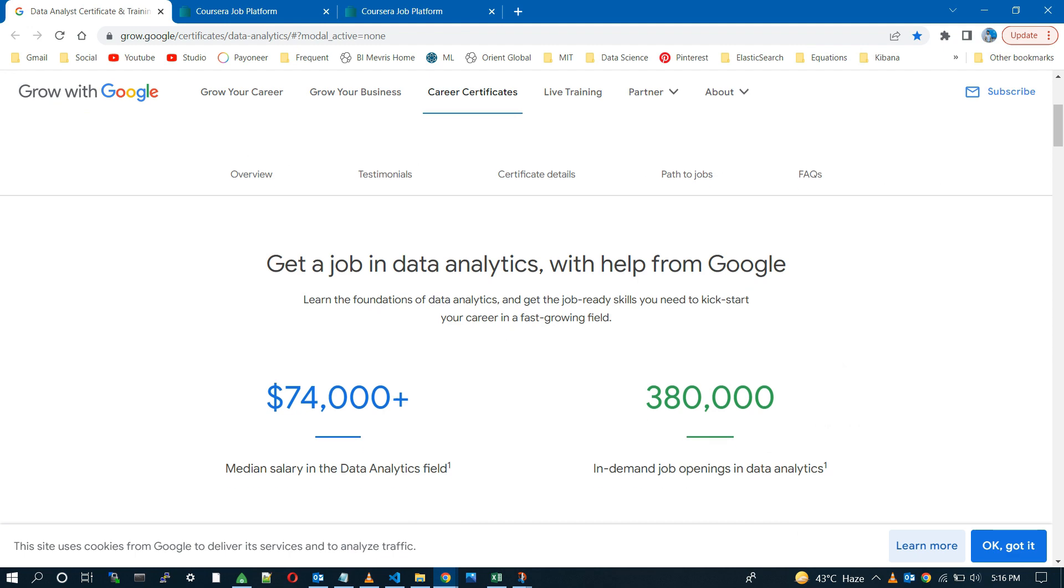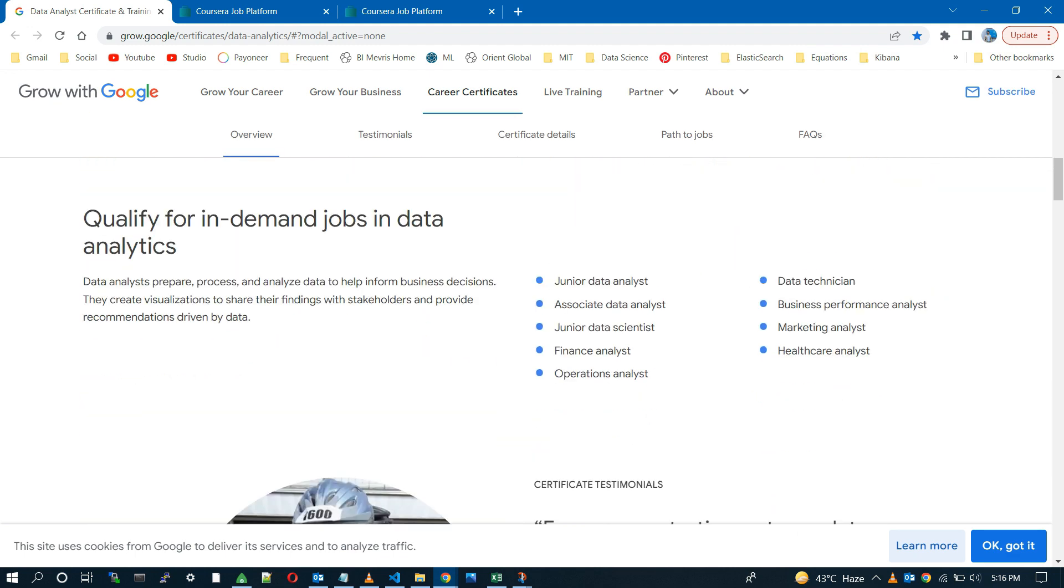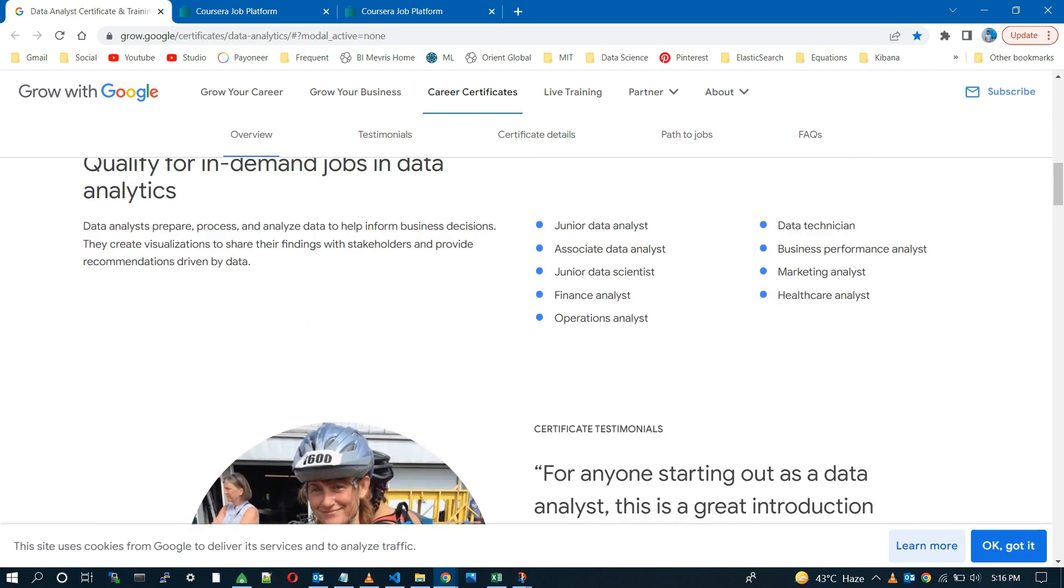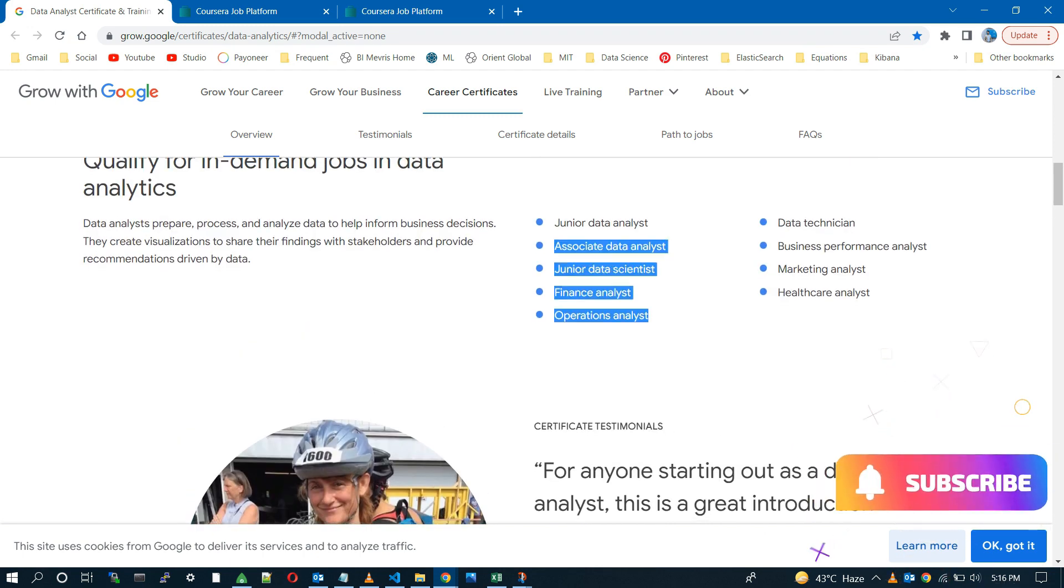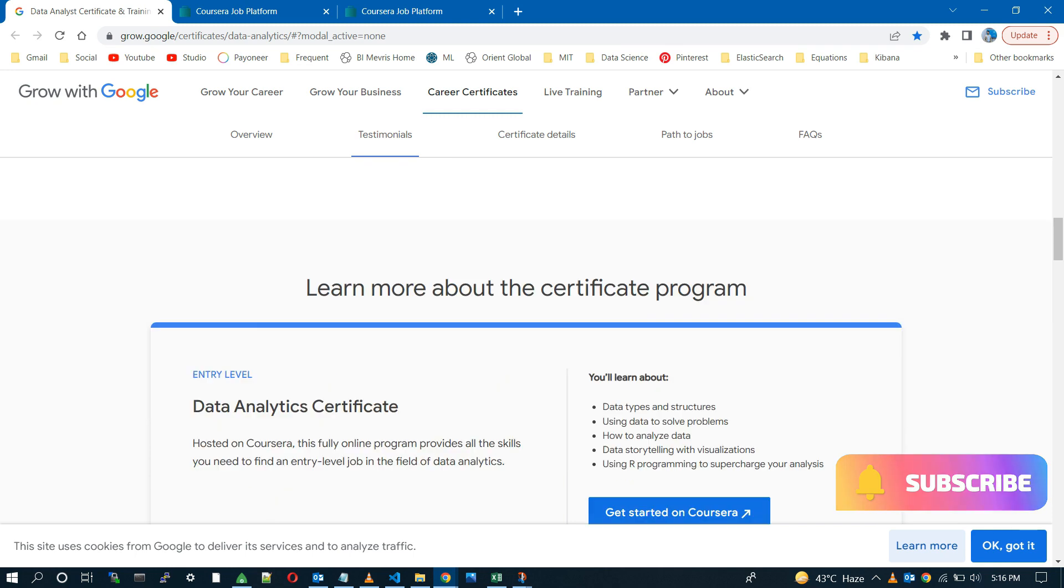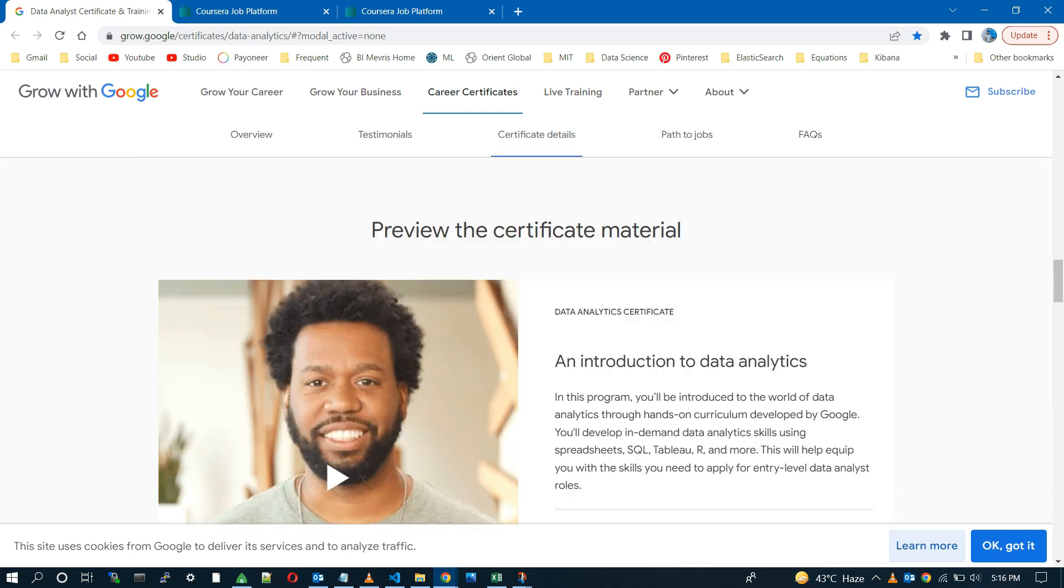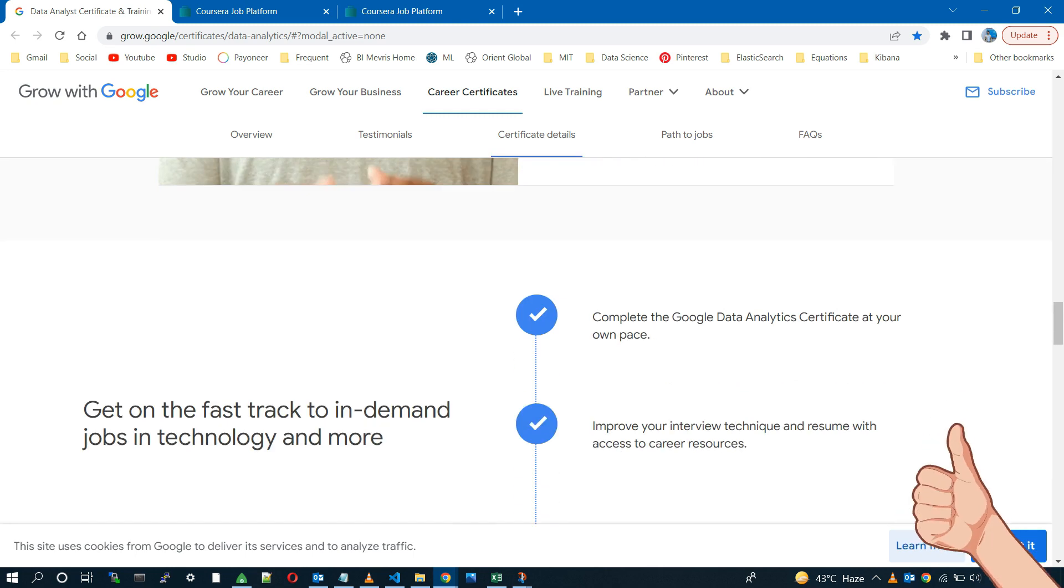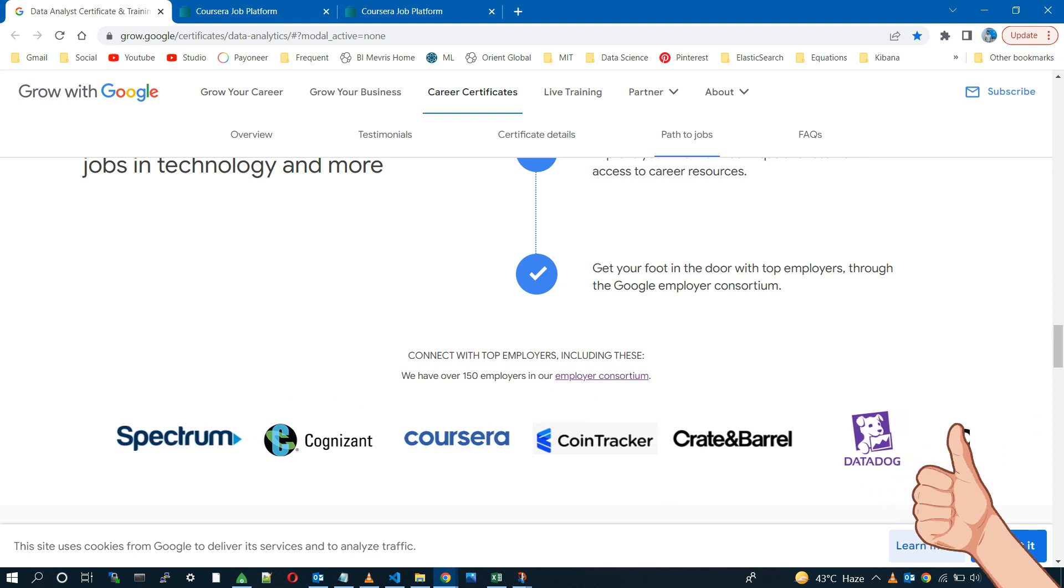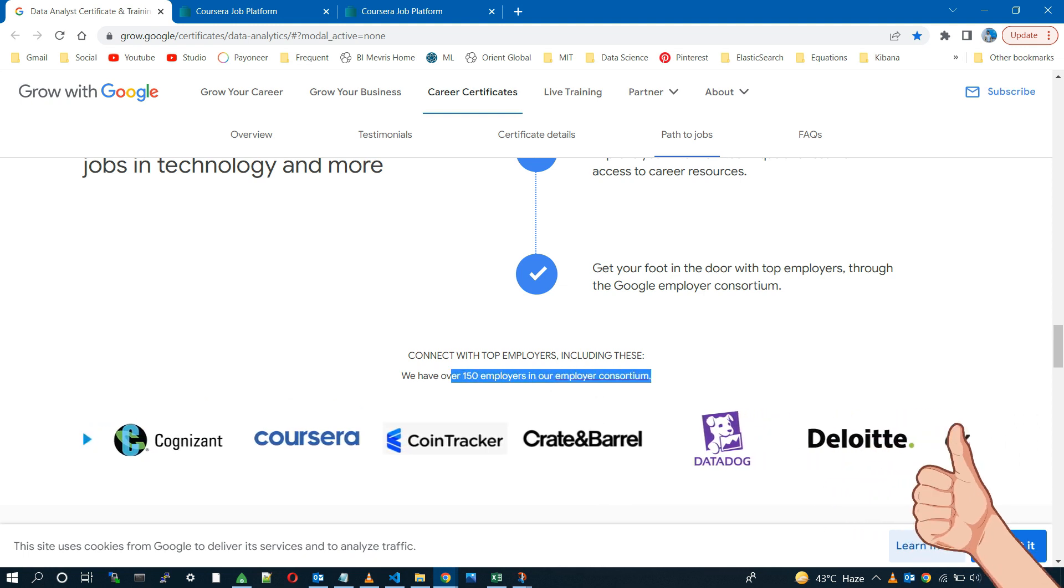And you can see the huge number of jobs Google is claiming. I know what the first thought will come in your mind. Is it really true? Okay, if this claim is 100% right, then where will you get these jobs? Which companies will offer you at this median salary of $74,000?